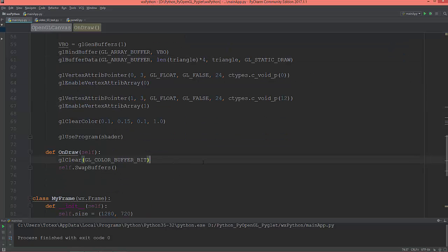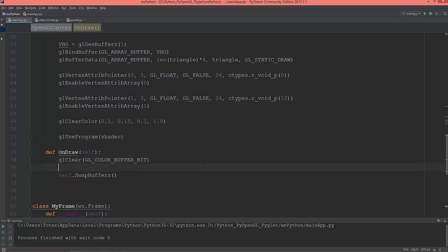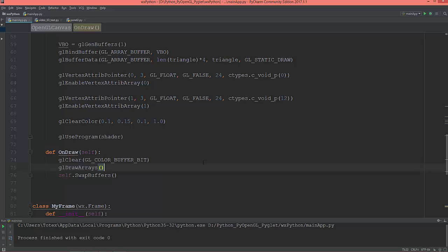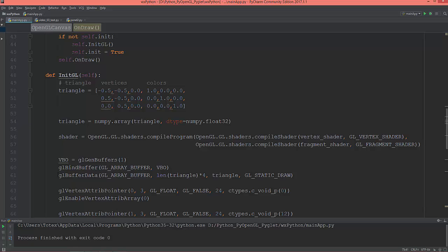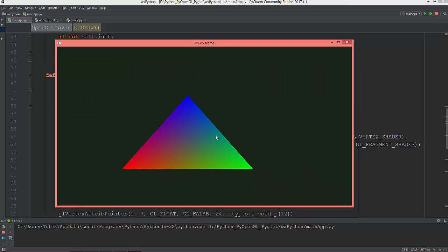Let's draw the triangle. In the onDraw method I'll use gl.drawArrays — mode is GL_TRIANGLES, start at the first element which is index 0, and draw 3 vertices. If everything went okay we should now see a colored triangle. See you in the next video.